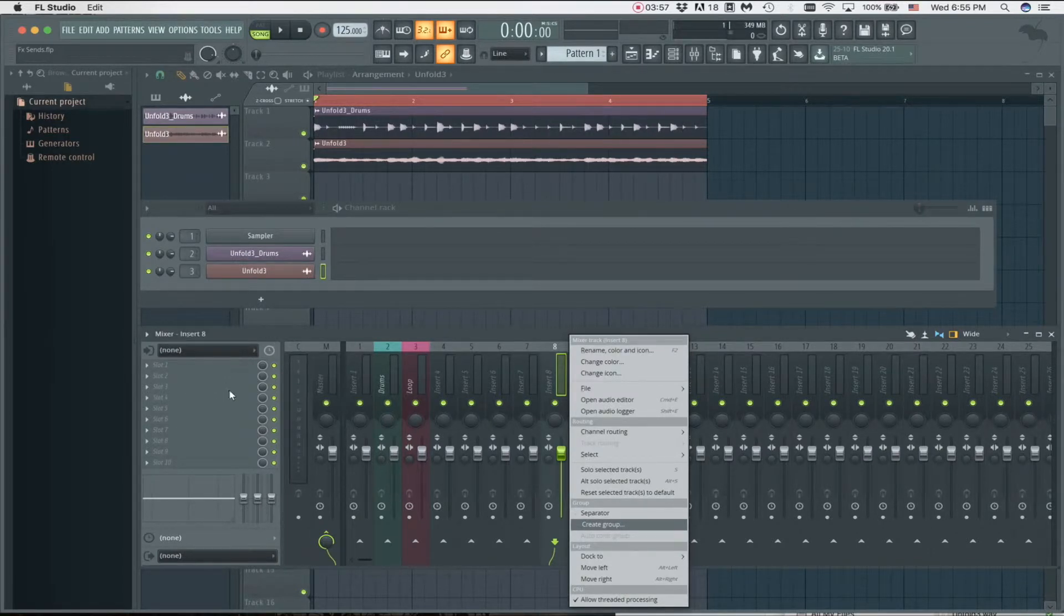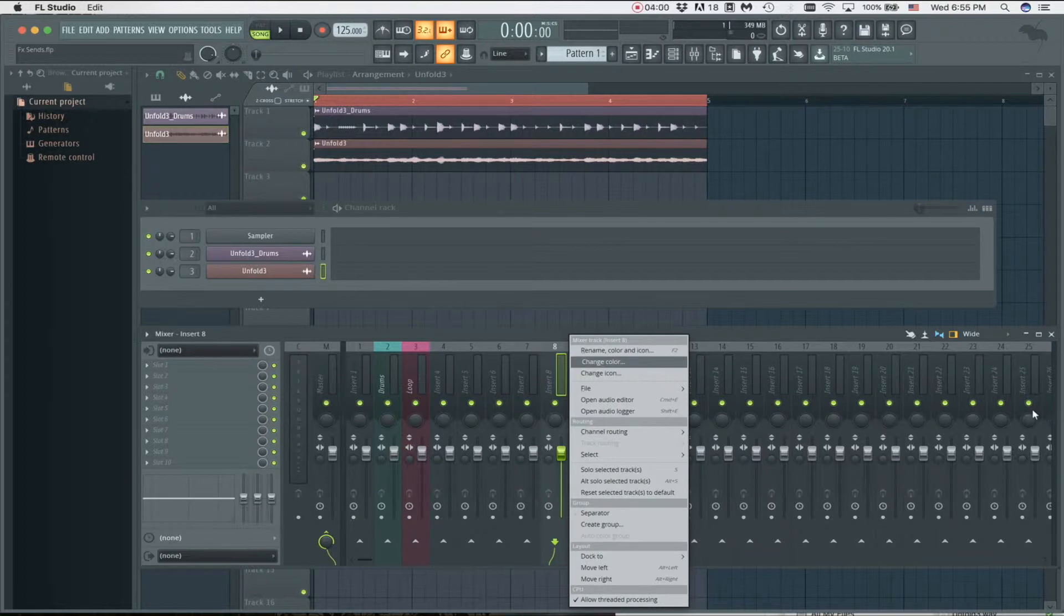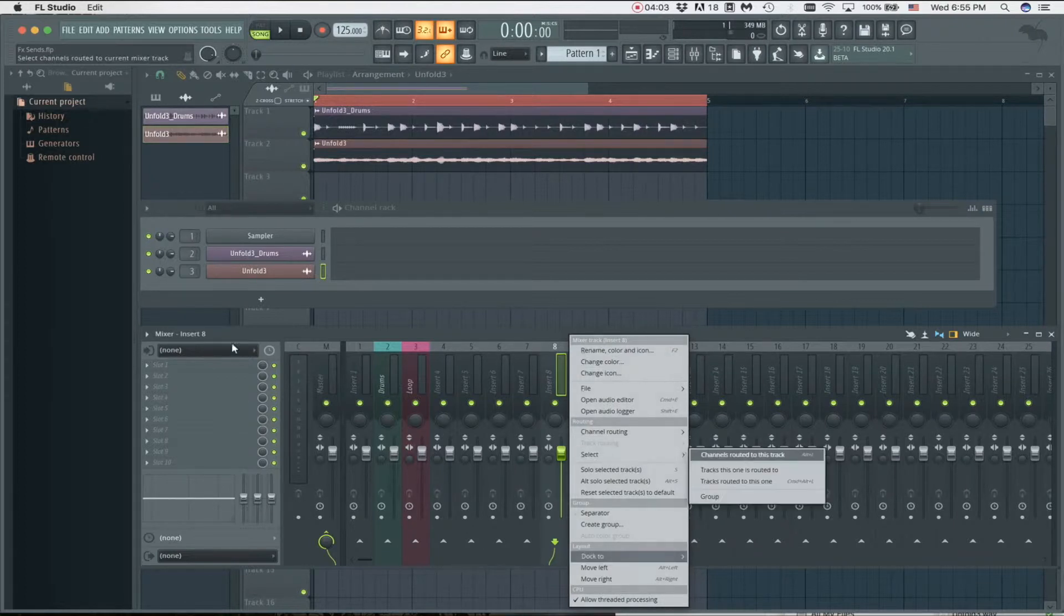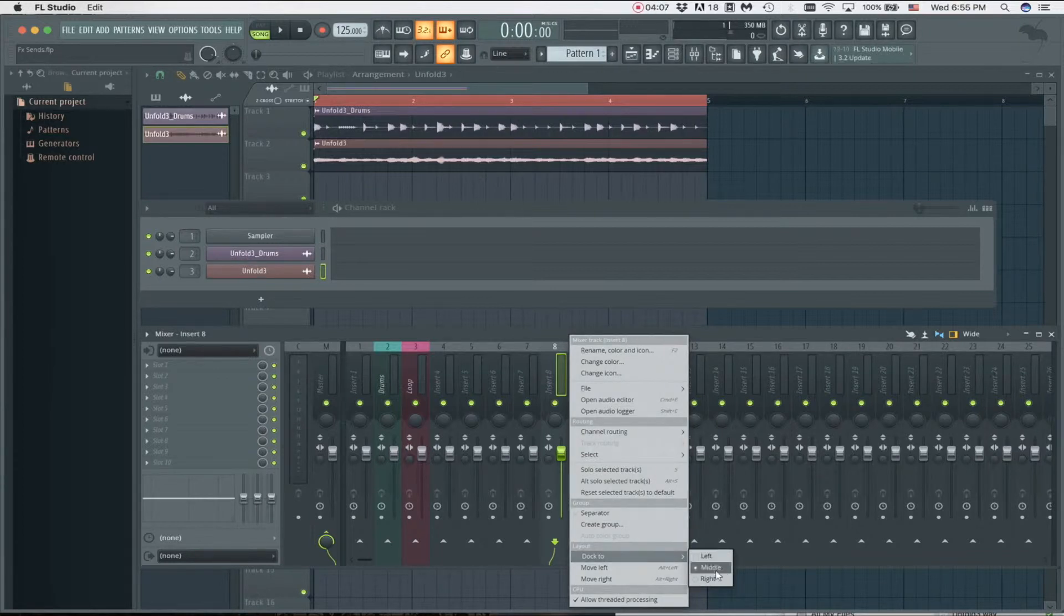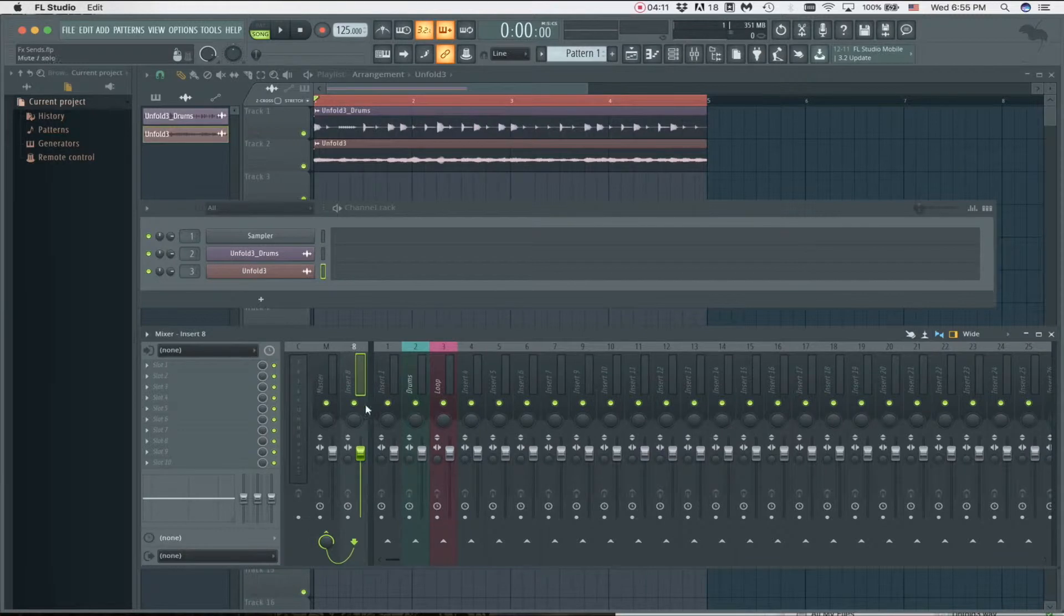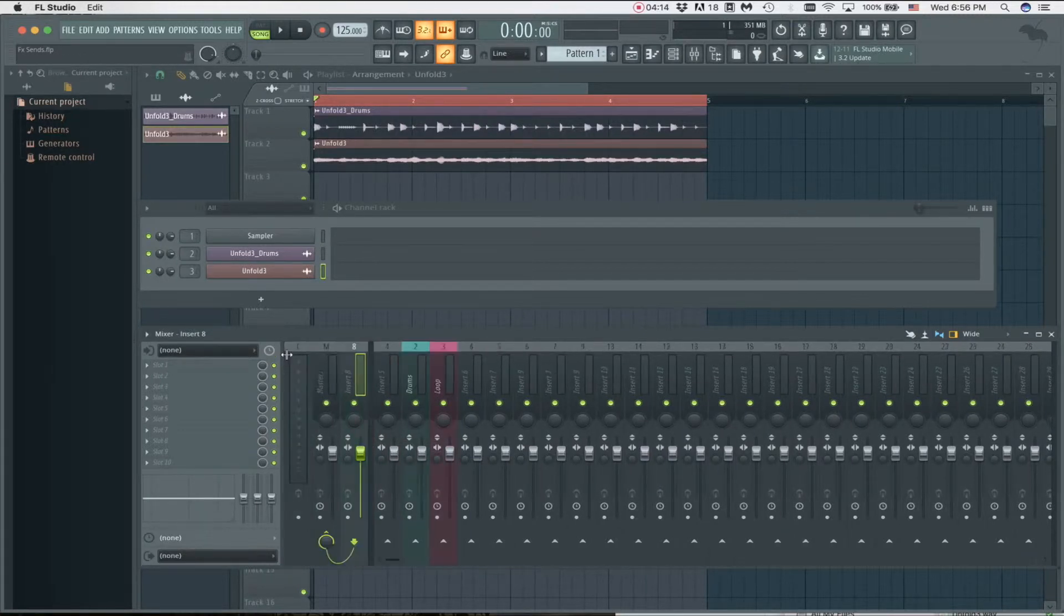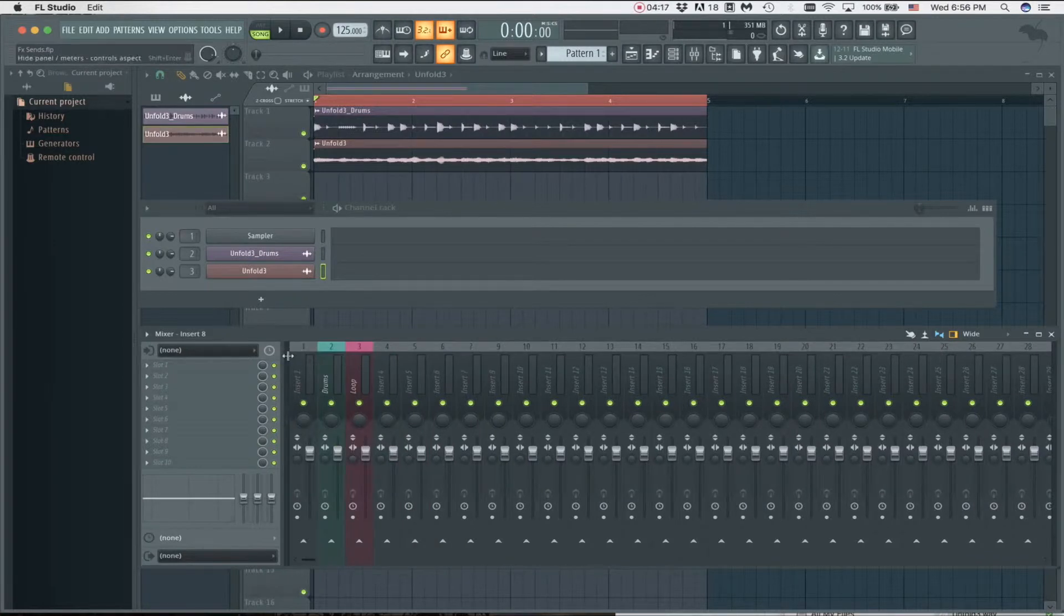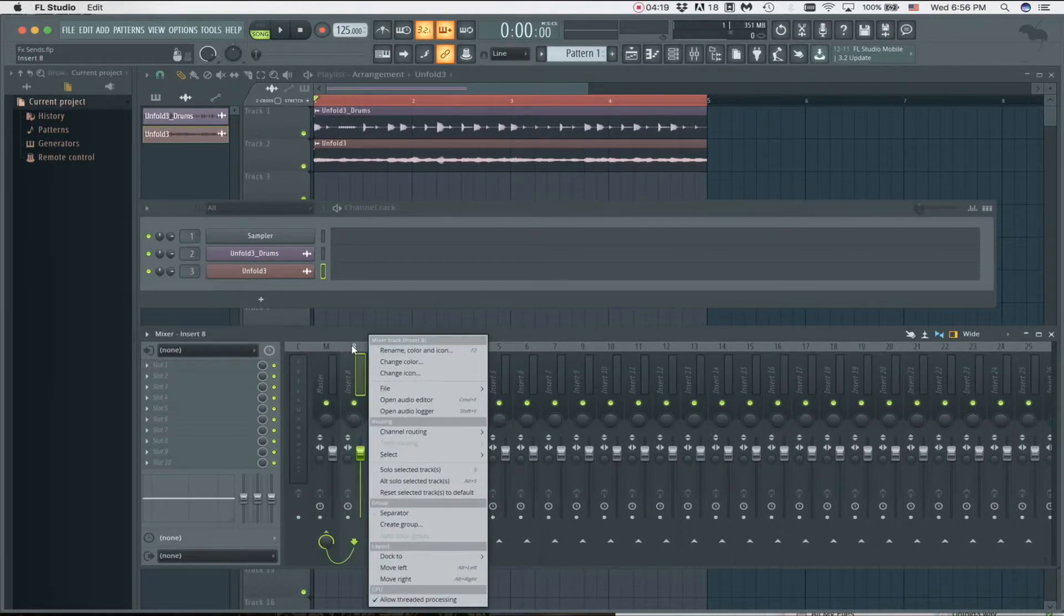I'm going to dock to the left because I have my master fader and the inserts set to this side. Most of you guys are probably going to have it on this side of the mixer, but I prefer to have it on this side. If you have it on the right, obviously dock to the right. So I click left and it's going to show up here inside this little frame. You can open and close that by clicking on it.